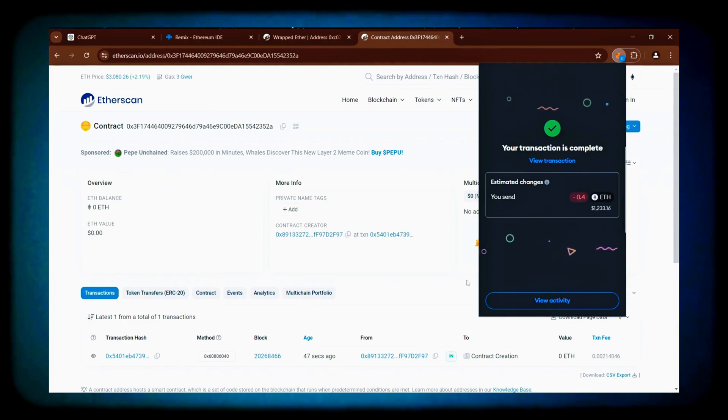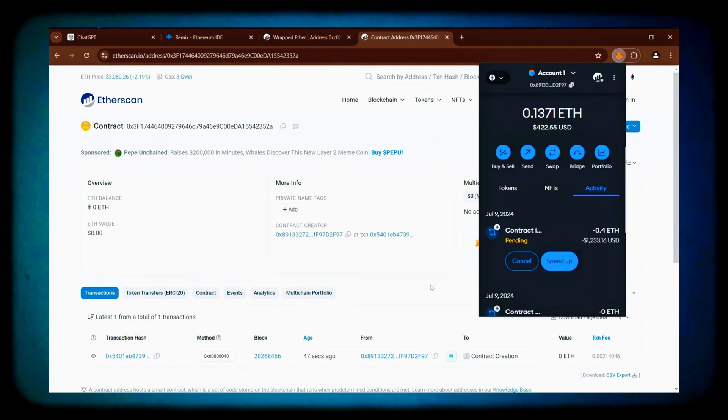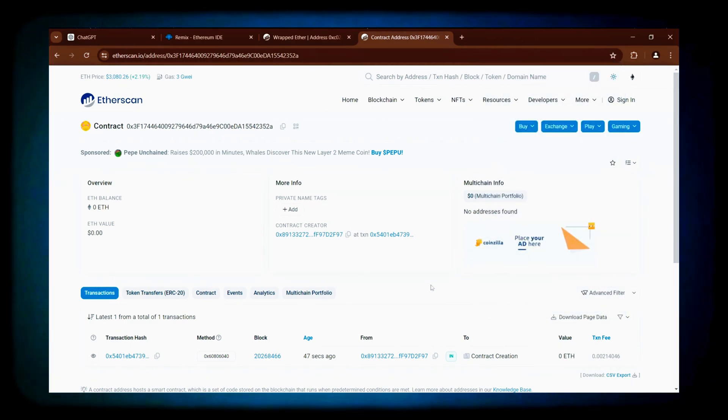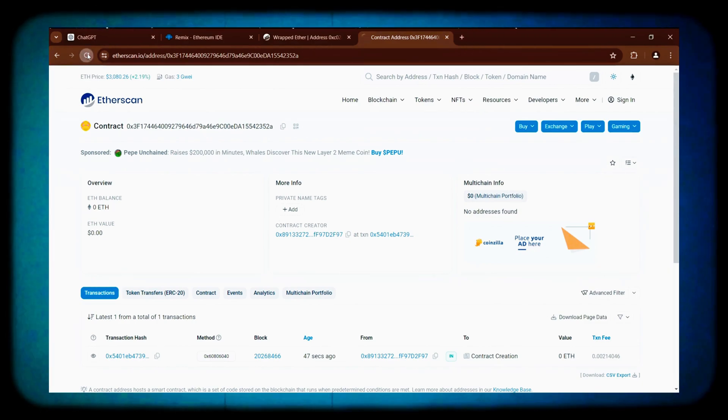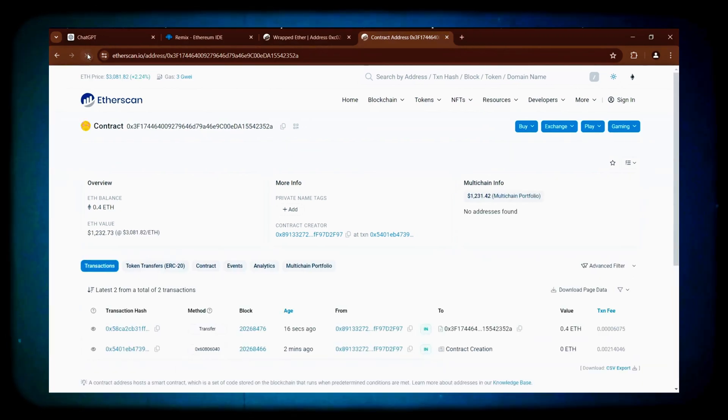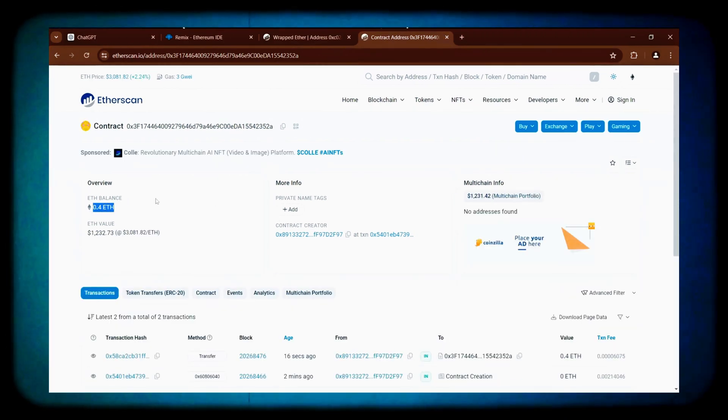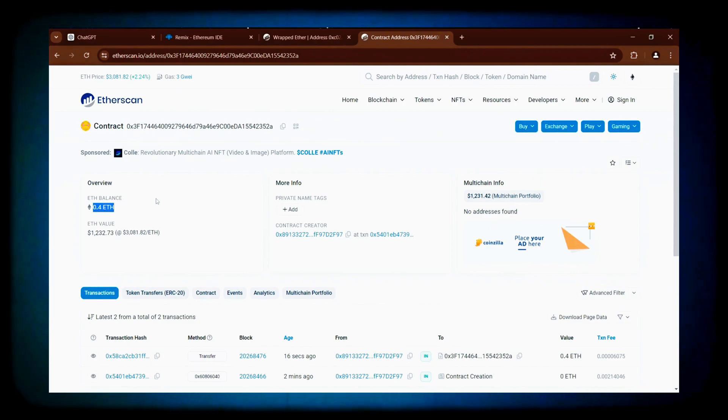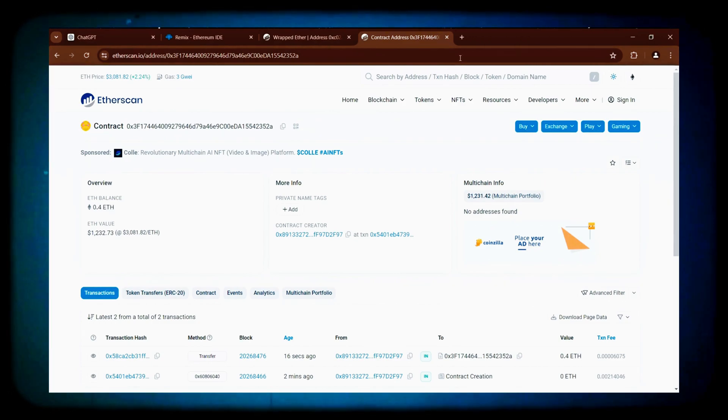The transaction has been confirmed, indicating it was successfully sent to the contract. Now, refresh the page on etherscan to verify that the Ethereum is in the contract. Great! It displays 0.4 Ethereum, which matches the amount we deposited into the bot.